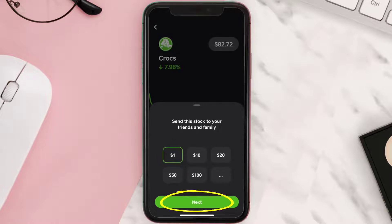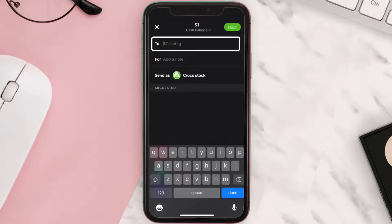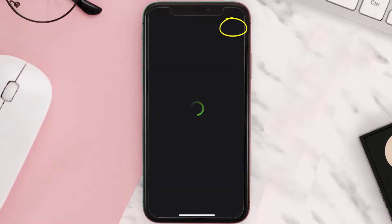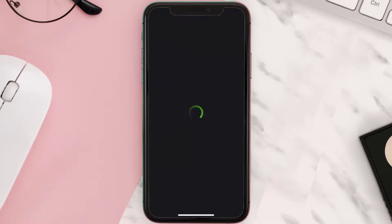Then hit Next, type in the Cash Tag of the person you want to gift, and then tap on Next in the bottom right corner. A confirmation window will come up — simply hit Send at the bottom.